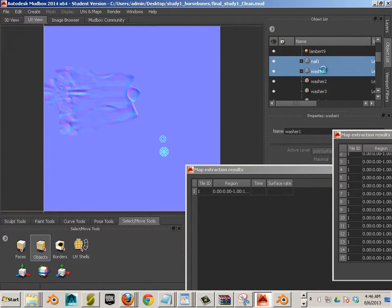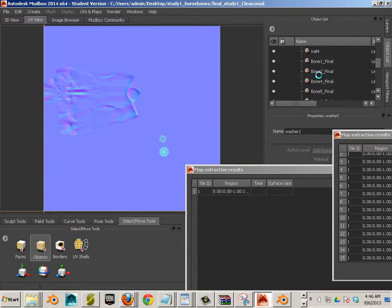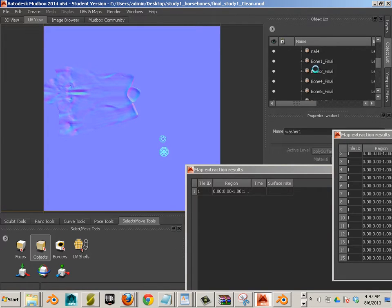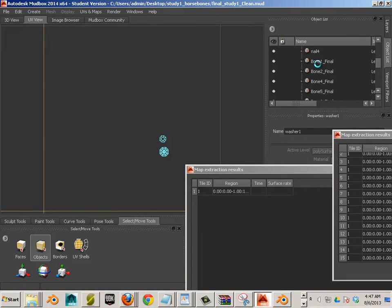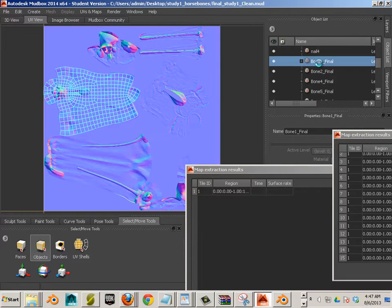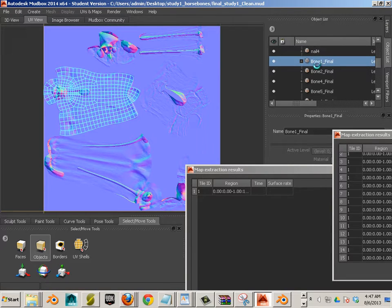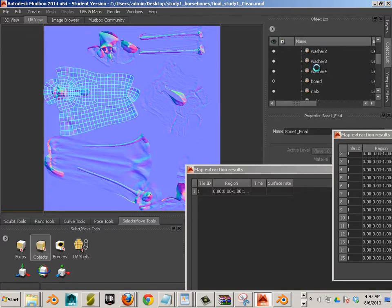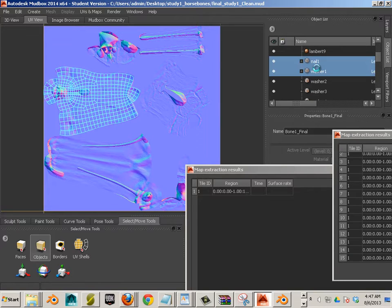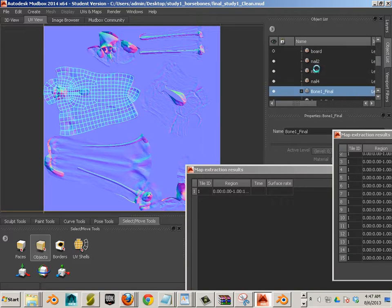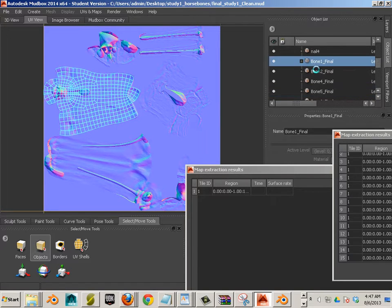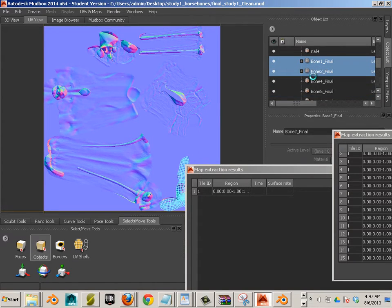So I'm going to hold shift, get those two.